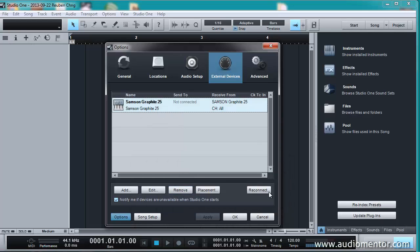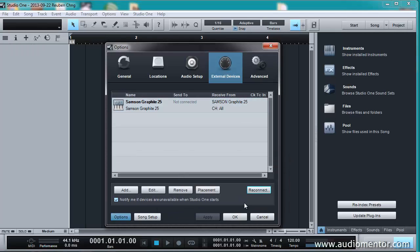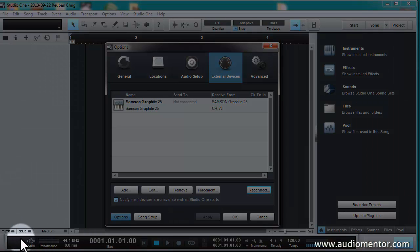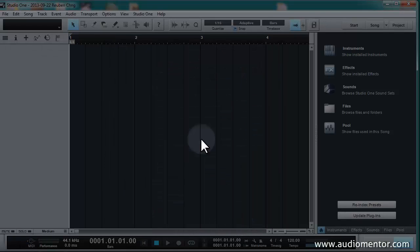So I'm going to click on Reconnect. Okay. Alright. So now when I click on my MIDI controller, you can see that the MIDI buttons here light up like that. I'm going to press on it. So I'm going to click OK.